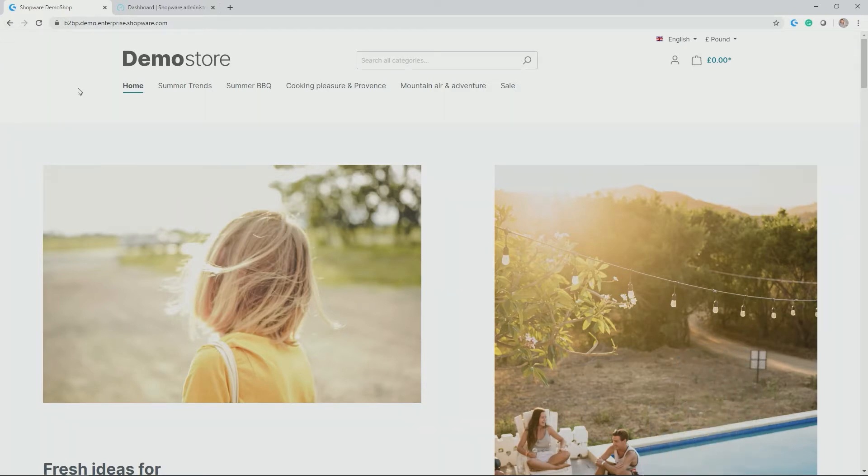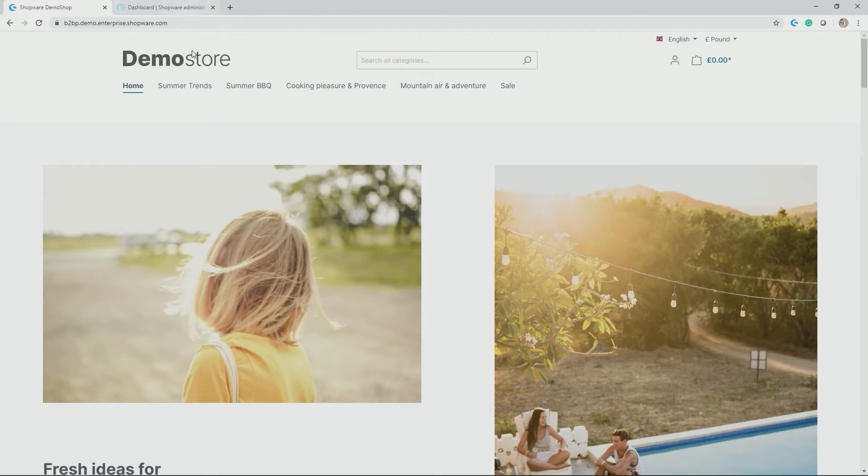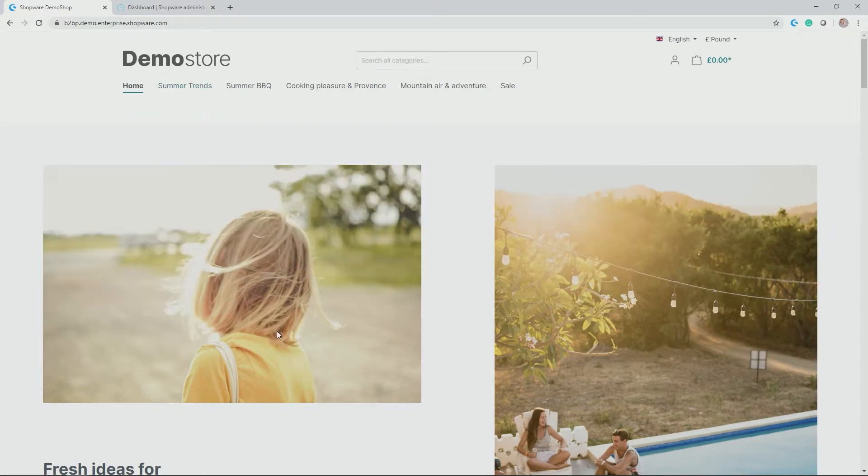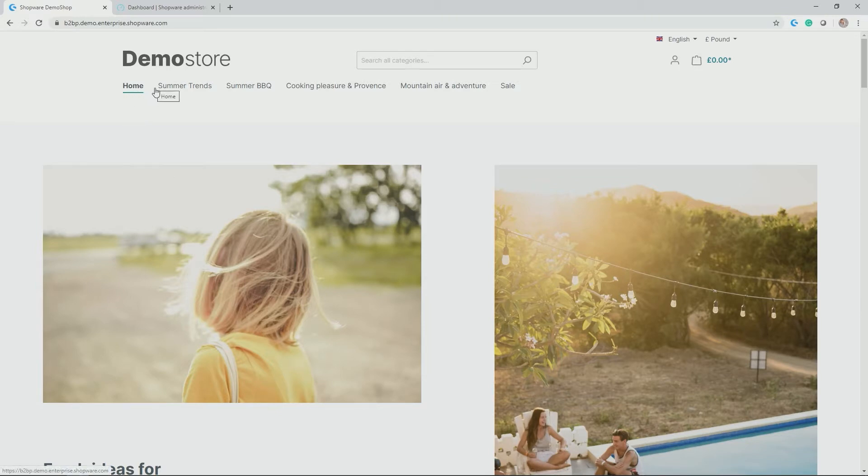As you remember, this is the demo shop we also used to get a bit of an introduction on how the storefront and administration looks like. In my case, I would like to now add a main category and a subcategory next to the homepage, so as the first real category before summer trends.